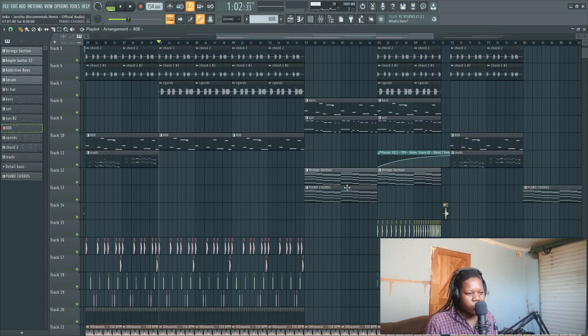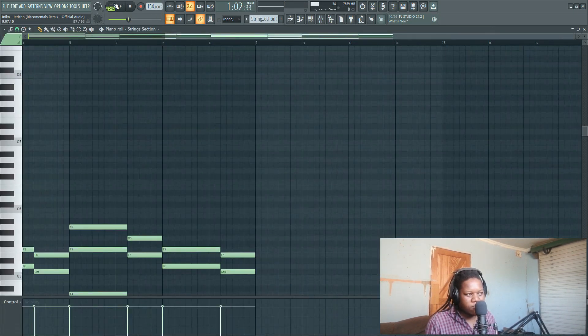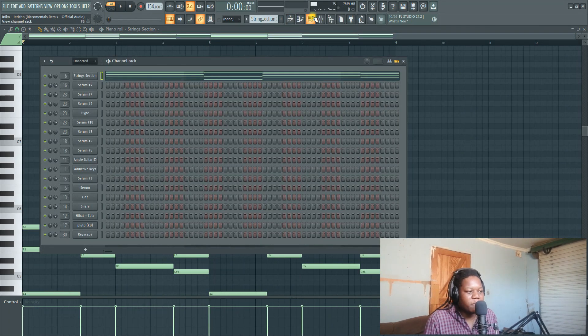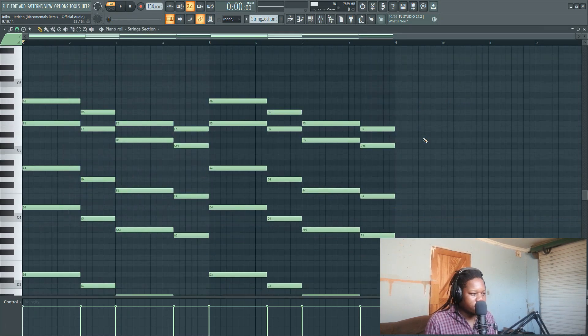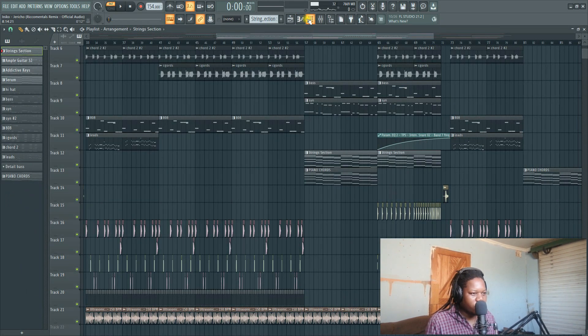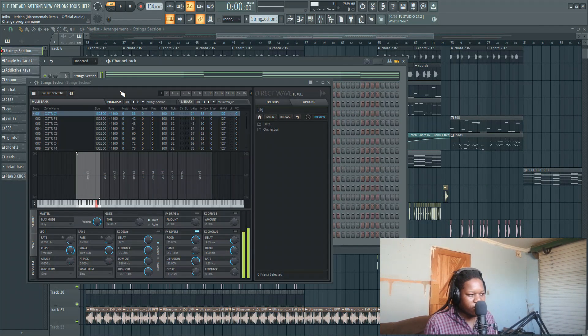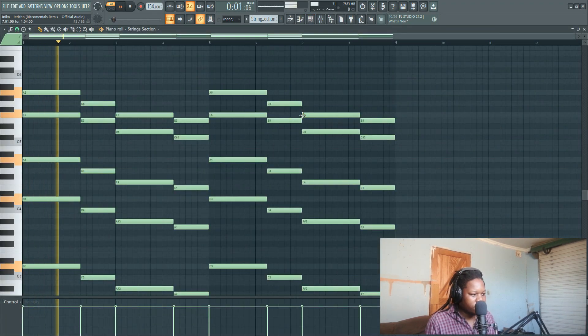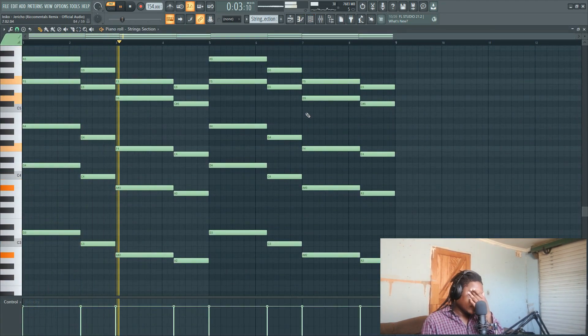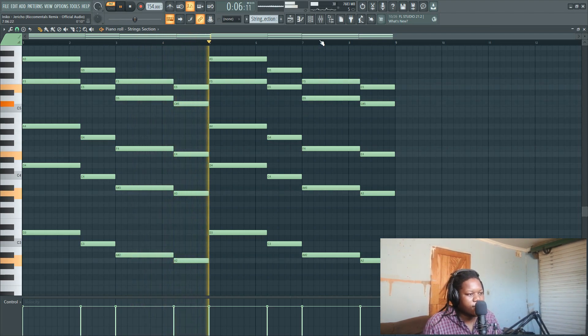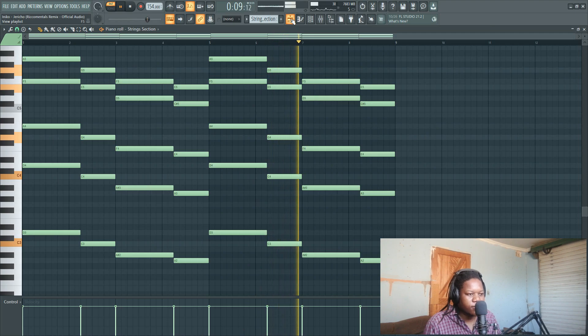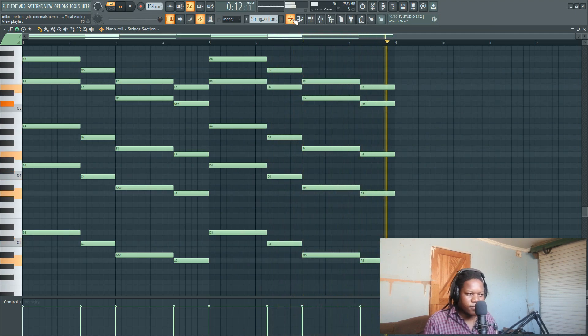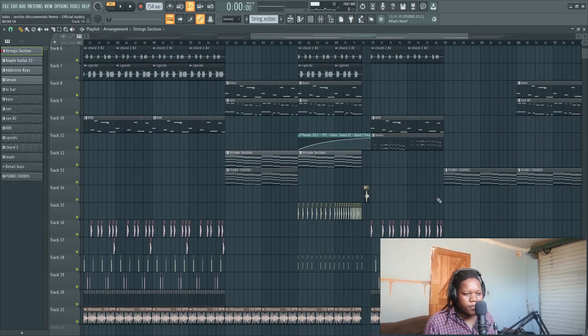Also here I copied the same chords as the piano and then I just put some strings to bring some emotion. It sounds like this. This is from FL Studio - I like to use these F Strings from FL Studio. It sounds like this.